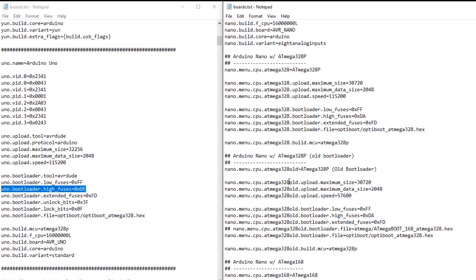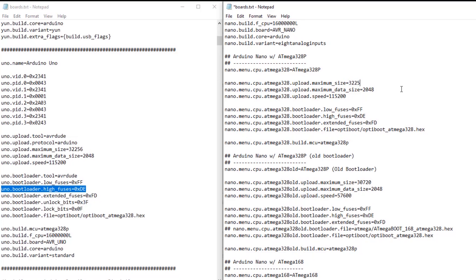We'll go back to our boards text. We'll change the nanos to match the DE value of the UNO. We'll change it for both so that if we ever upgrade a bootloader in the future, we already have these settings made for the old bootloader. We'll also need to change the maximum size to 32,256. And the rest stays the same.